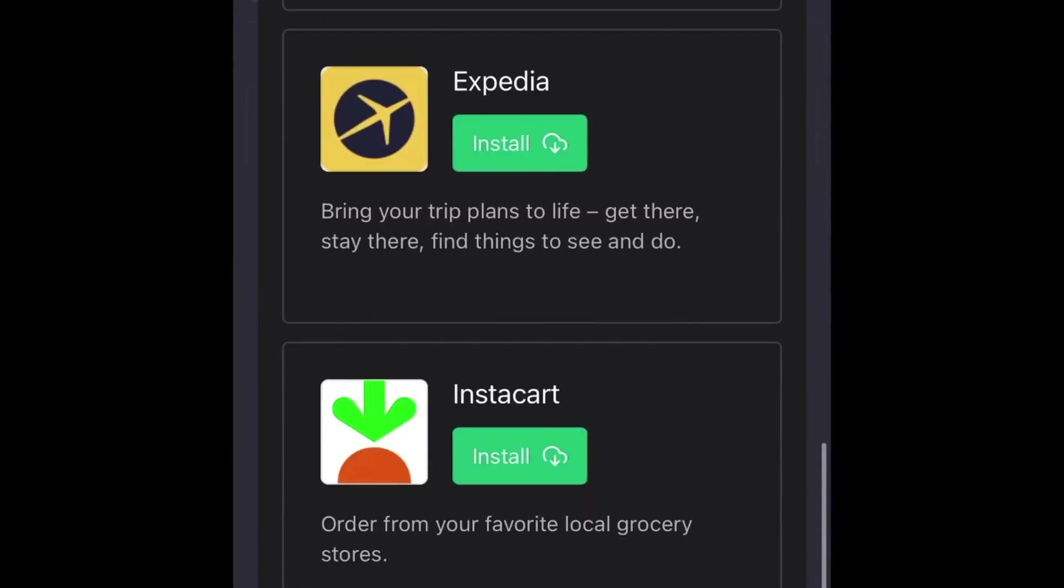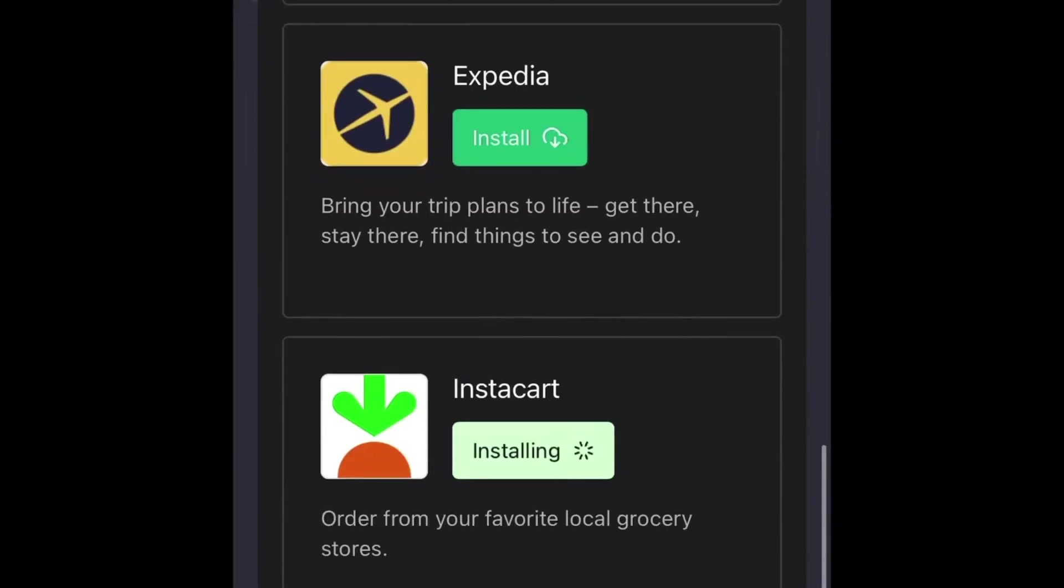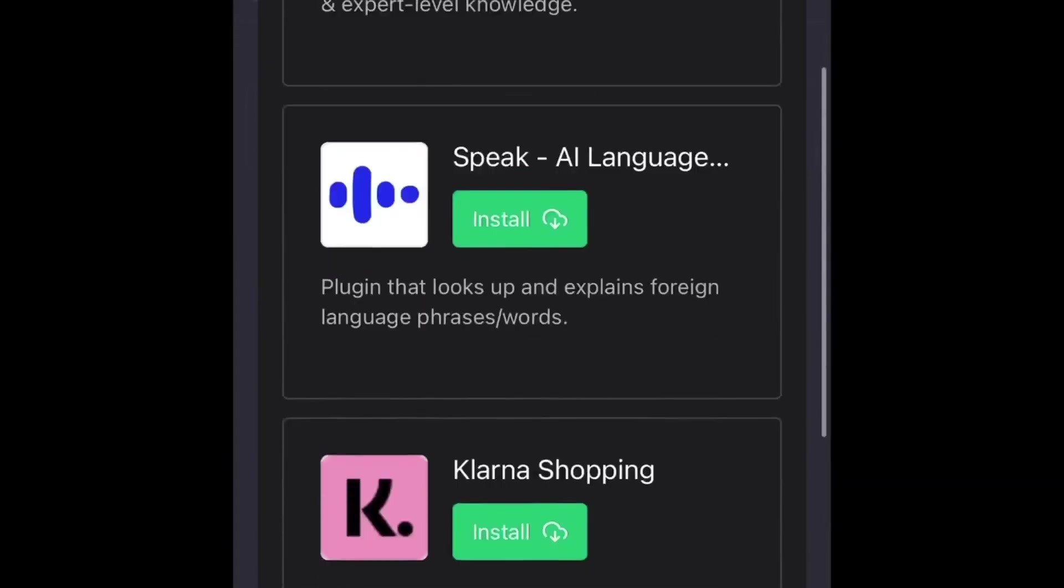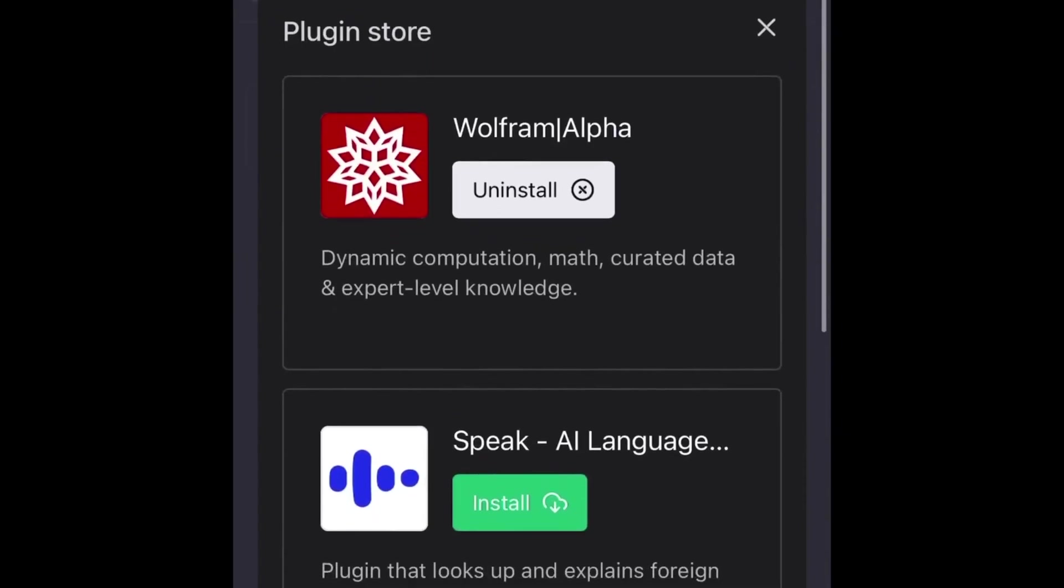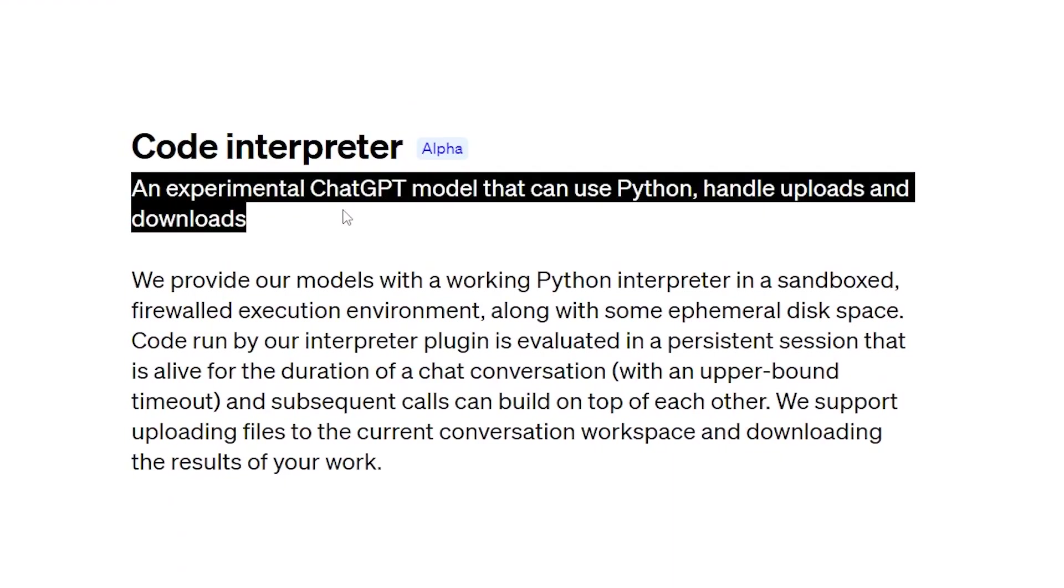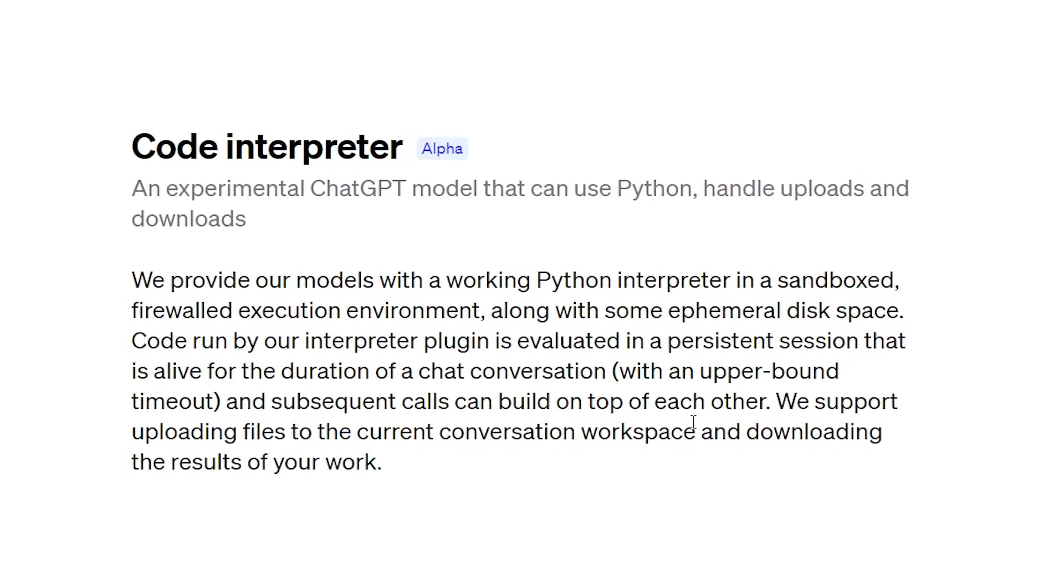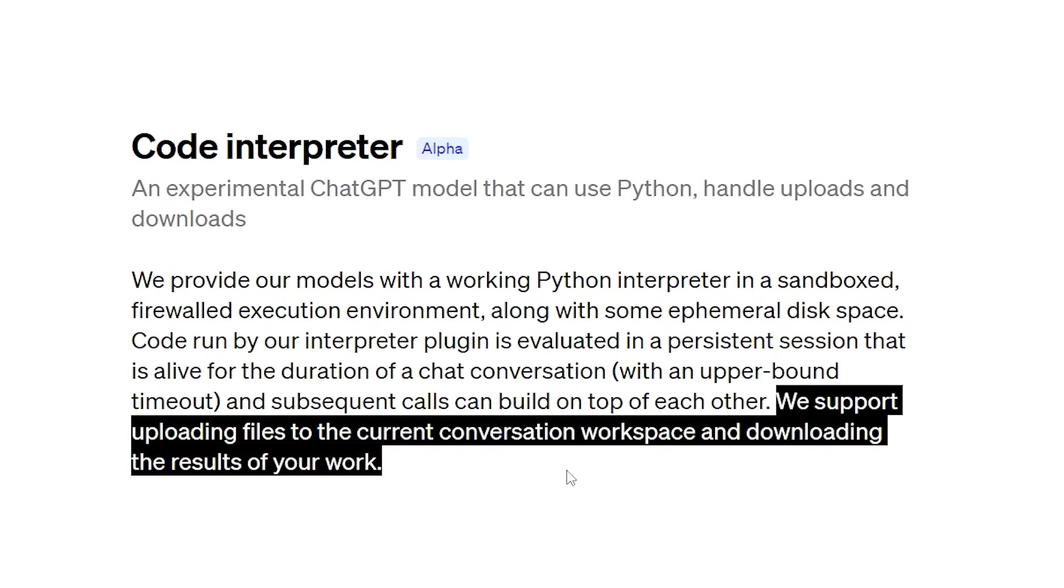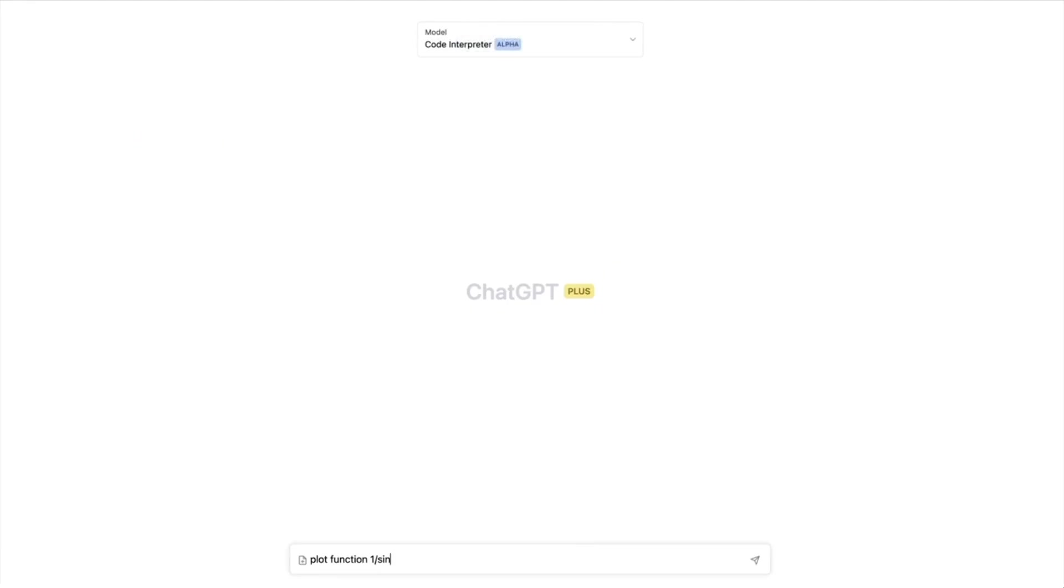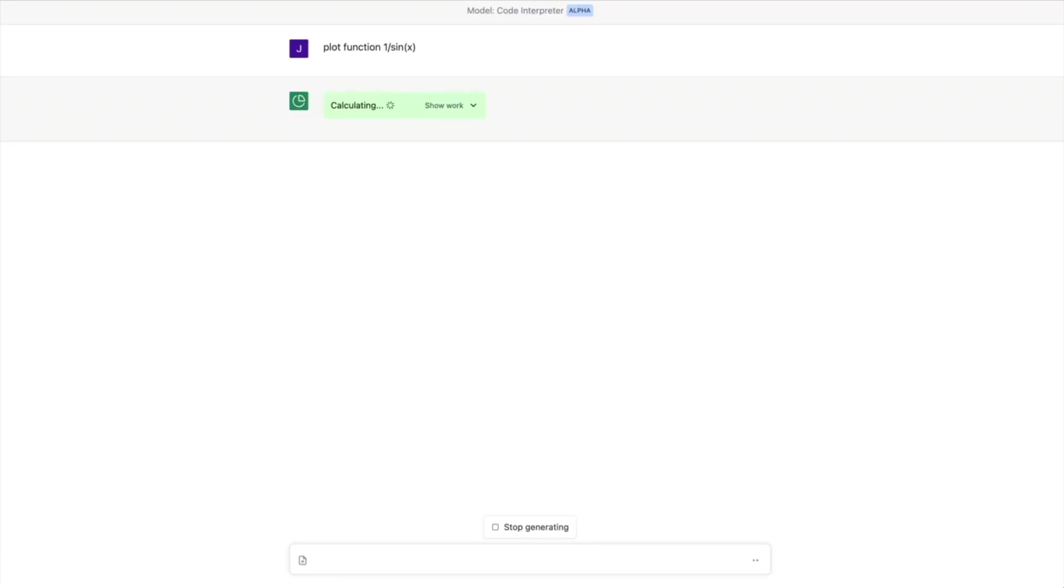All of this is achieved through a single prompt, connected to various plugins integrated into ChatGPT. Get ready to be amazed as ChatGPT takes on complex tasks with the help of the Code Interpreter plugin.